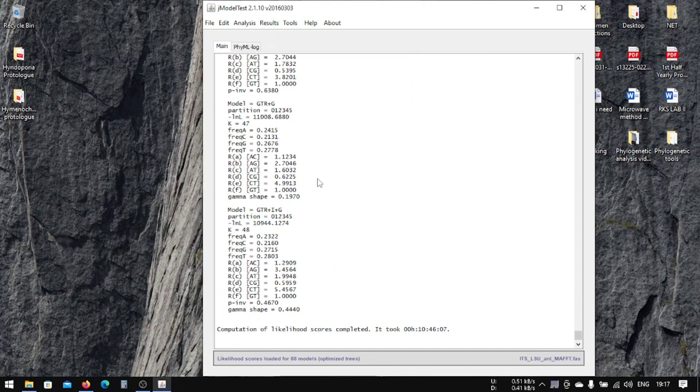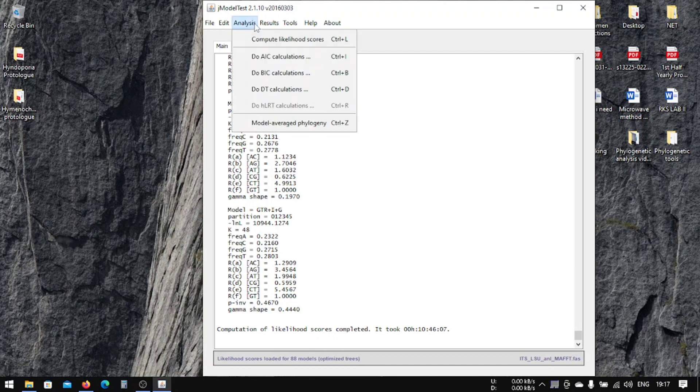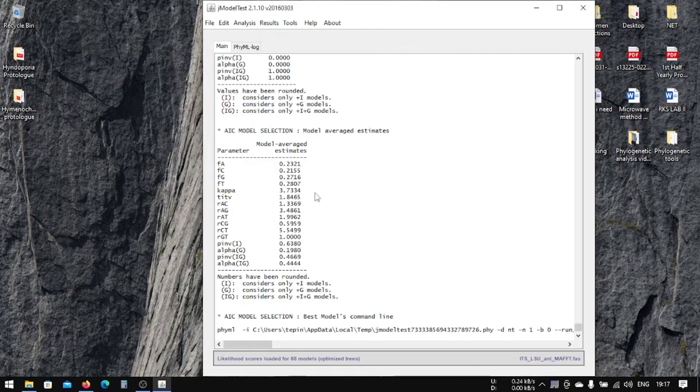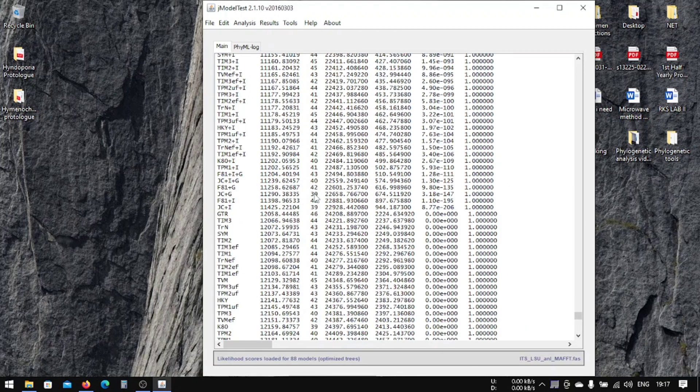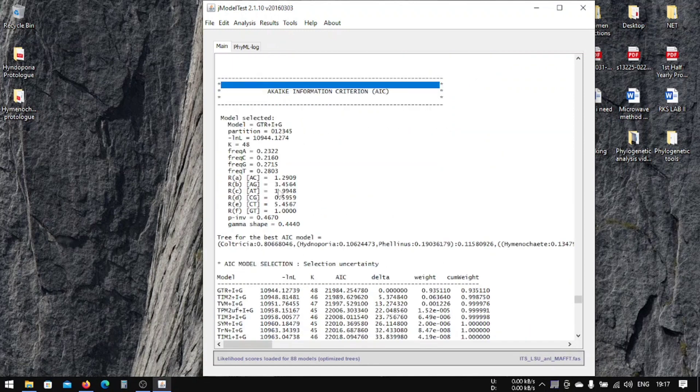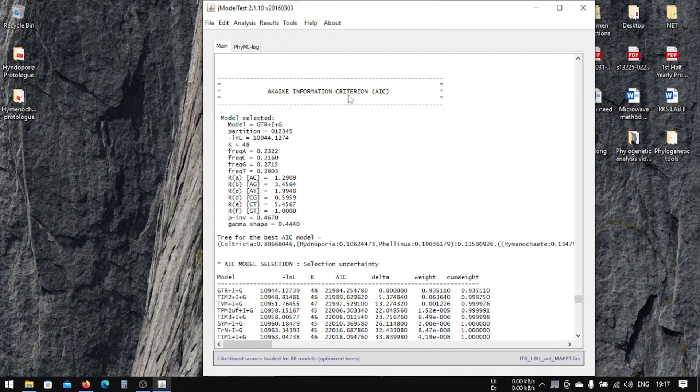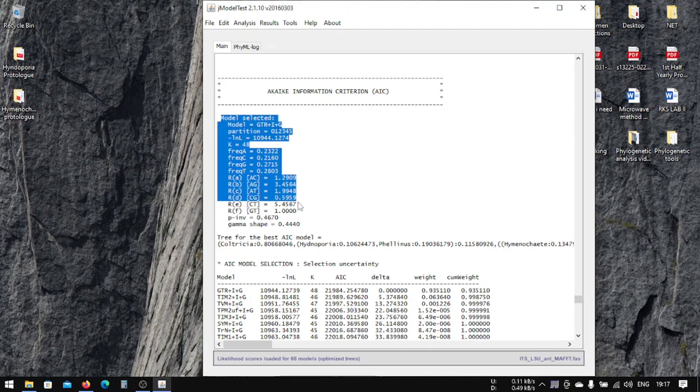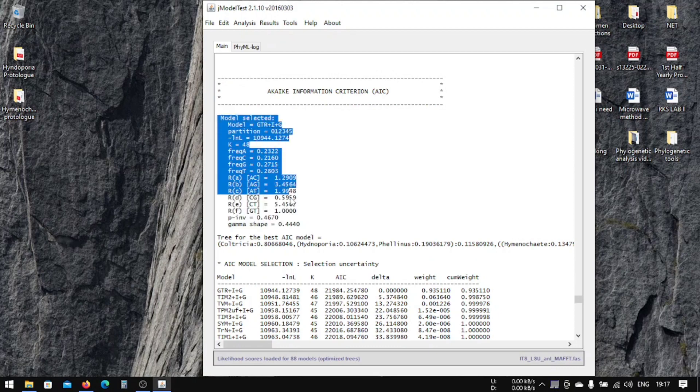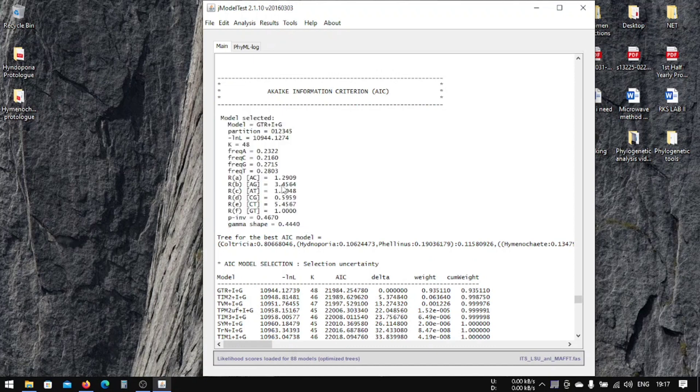We're done with the jModelTest analysis and now we will do the AIC calculation that is important for maximum likelihood analysis. We can see it here. It's called Akaike Information Criterion, which is very important for ML analysis. This criterion has generated a few important factors or data that we're going to use for our maximum likelihood analysis.